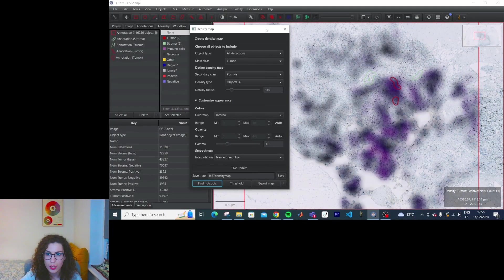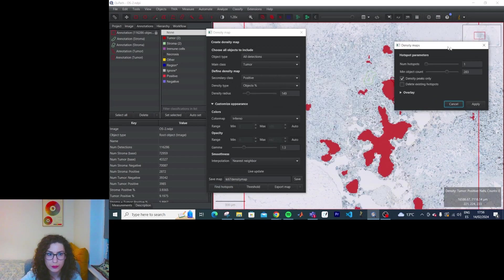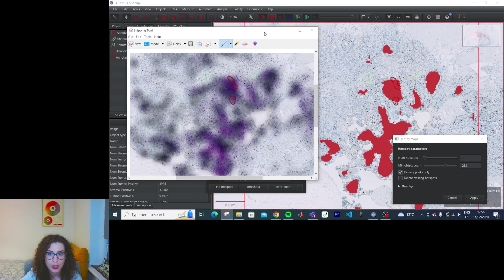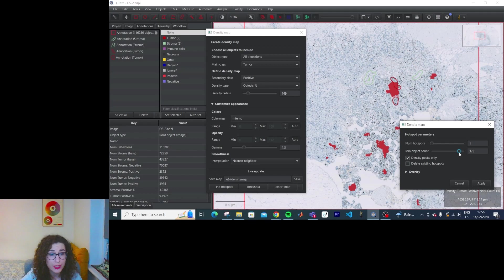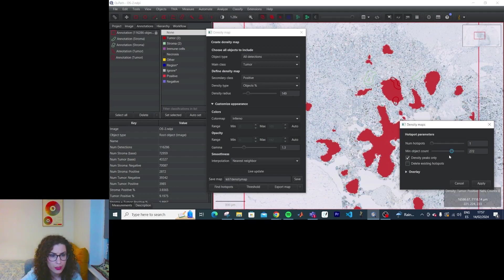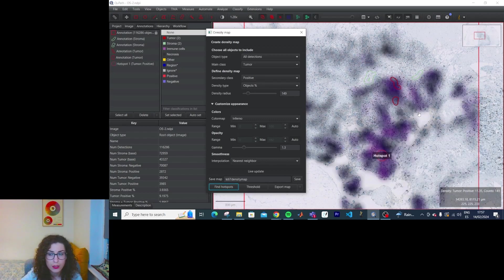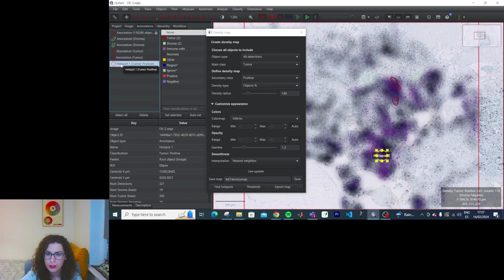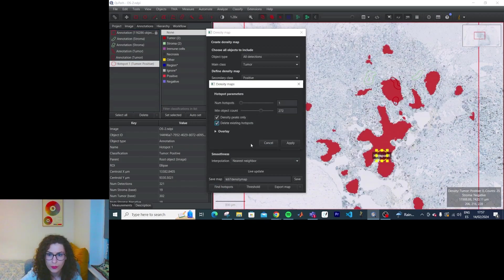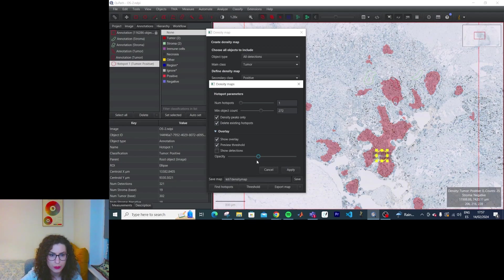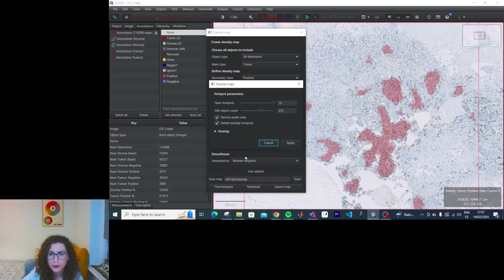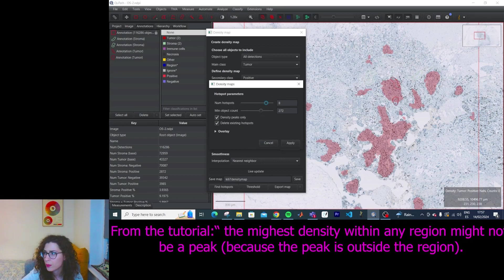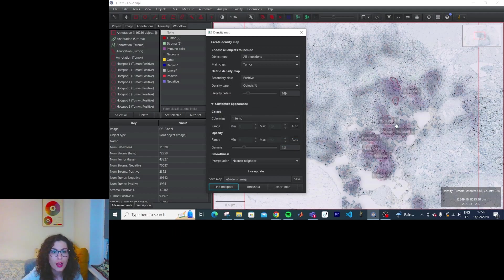If we do Find Hotspots, we can see they correlate with the purplish violet areas. The more objects you require for a hotspot to be a hotspot, the smaller the hotspots. I needed to unselect the density peak option — now I have more hotspots. I can toggle with this. Let's try the threshold option.